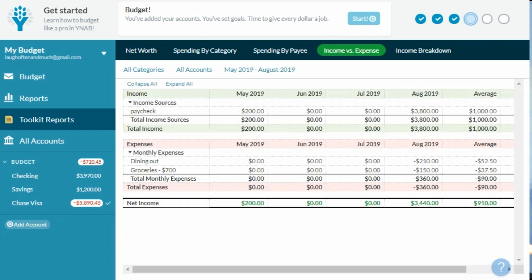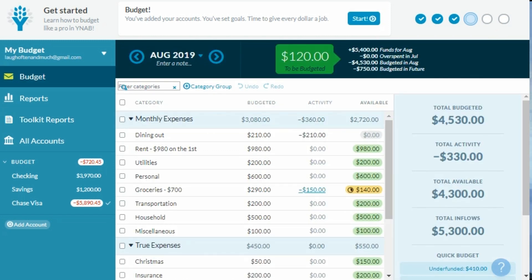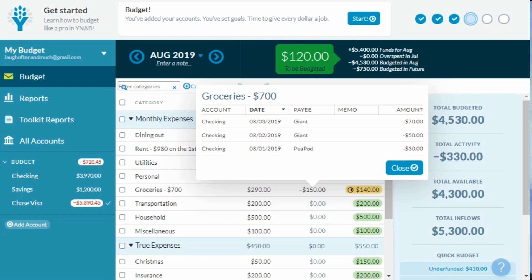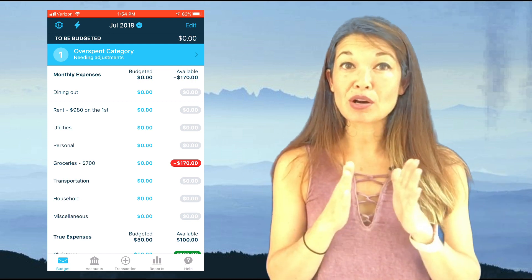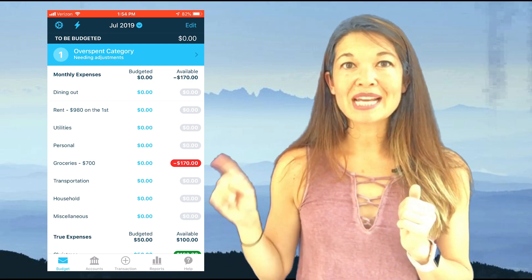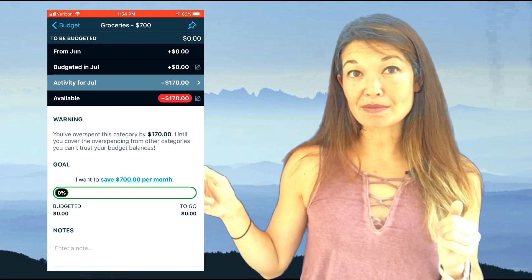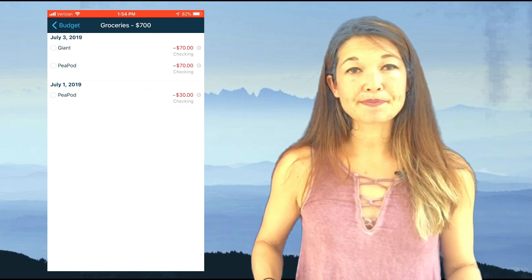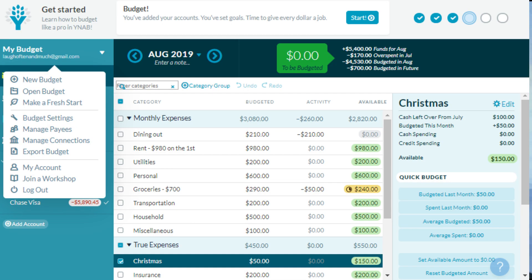It's also helpful to know how to access the transactions making up your activity in a budget category. On the web app, go to the budget screen, find the Activity column, and click the amount — it turns into a link. On the iPhone app, the screen is too narrow to show the Activity column, so you select the category, hit 'Details' to see the amount spent this month, then hit 'Activity for July' to get a list of transactions. Finally, if you want to slice and dice the data your own way, there is a data export link from the web app. Hit the 'My Budget' button, go to 'Export Budget,' and follow the instructions to create two CSV files — one for your budget and one for all your transactions.